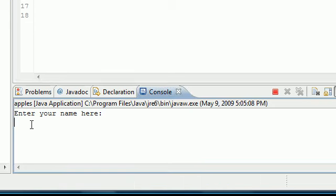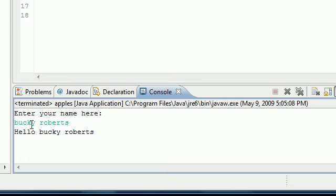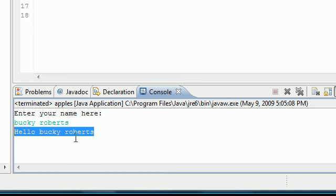Enter your name here. Bucky Roberts. And then it says hello Bucky Roberts.